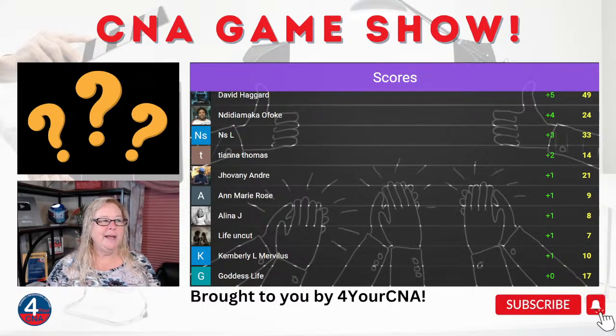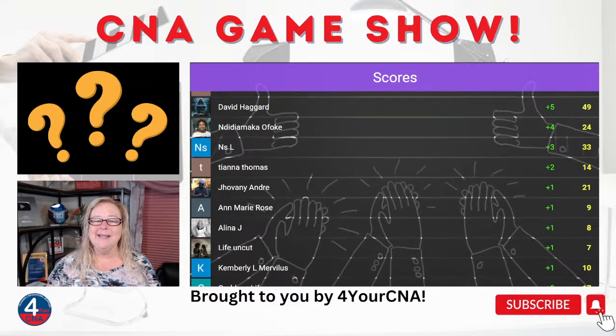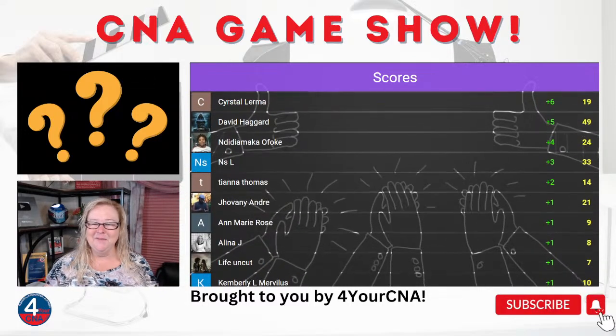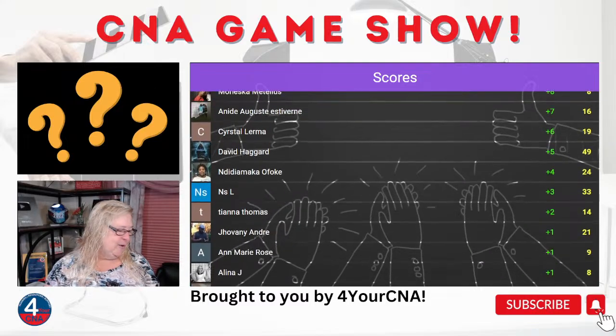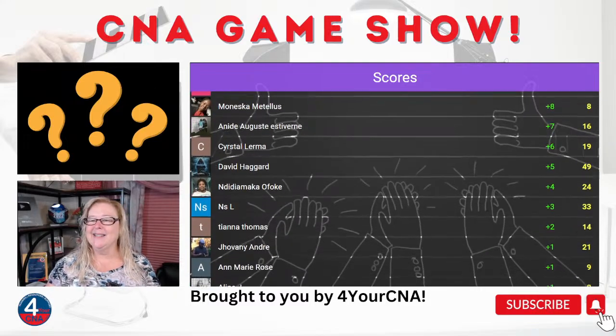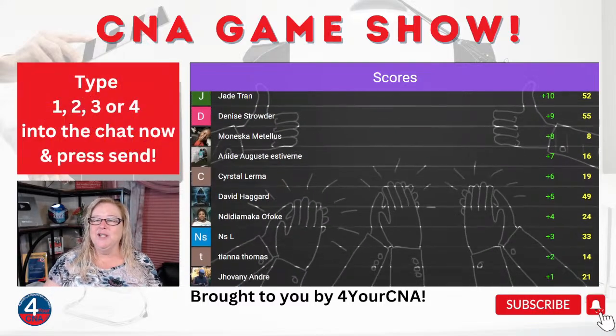Next of kin is not an advanced directive — it's just the person we'd go to if none of these advanced directives are in place. First place on that one was Jade, followed by Denise, Maneska, Aneed, and Crystal. Very good job — you're competing for prizes today.